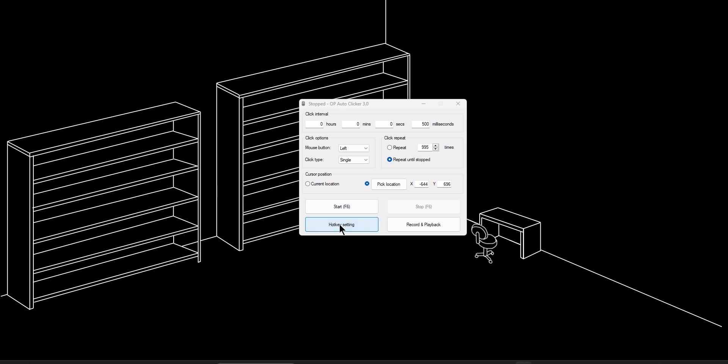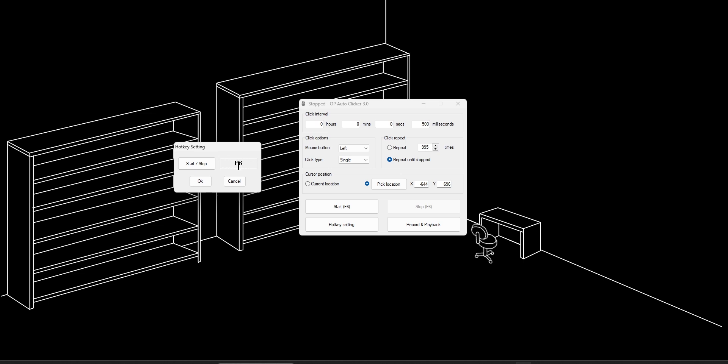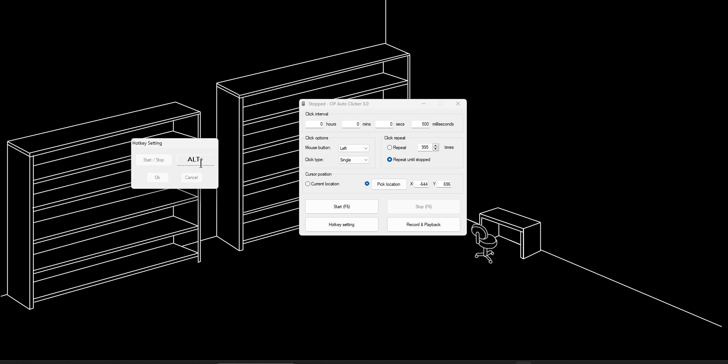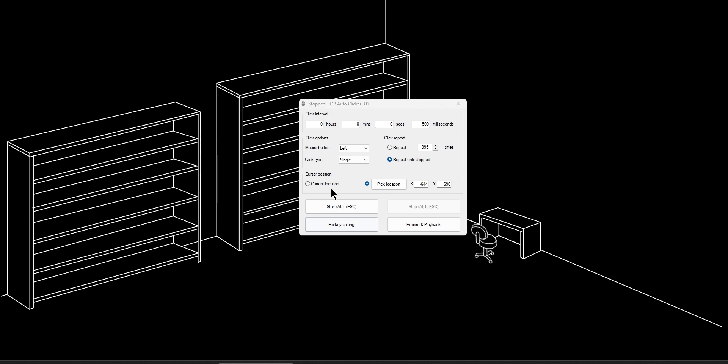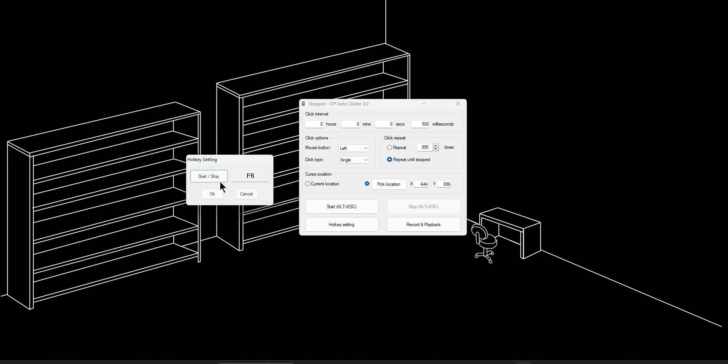And then if we go into our hotkey settings, you can change the key that you want to press to make it start or stop. For example, by default, it's set to F6. However, if I wanted to change it to something like the alt key, you press start stop and then you press the key that you want. Now, if it has a plus button by it, that means it's asking you to do another key. For example, I'll do alt and escape and then we can click OK. And now that hotkey is permanently changed until we go to our hotkey settings again and then we make it different.